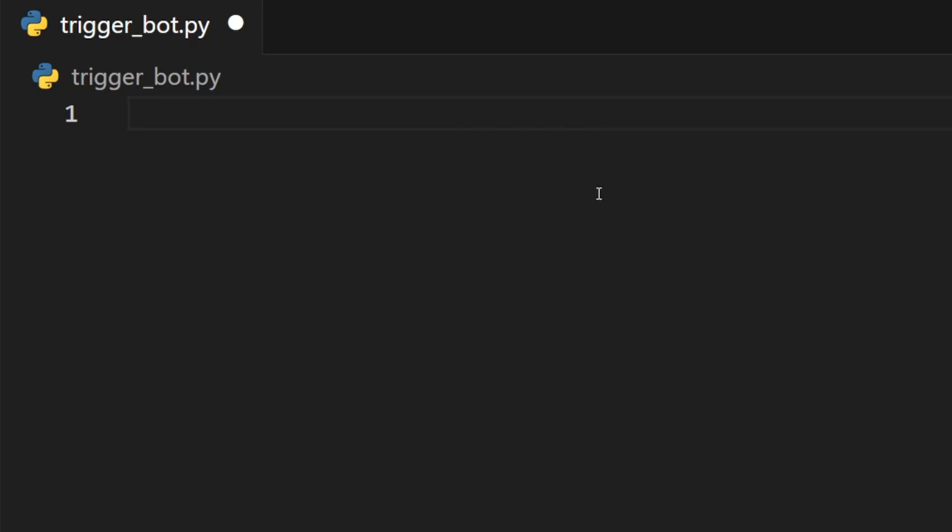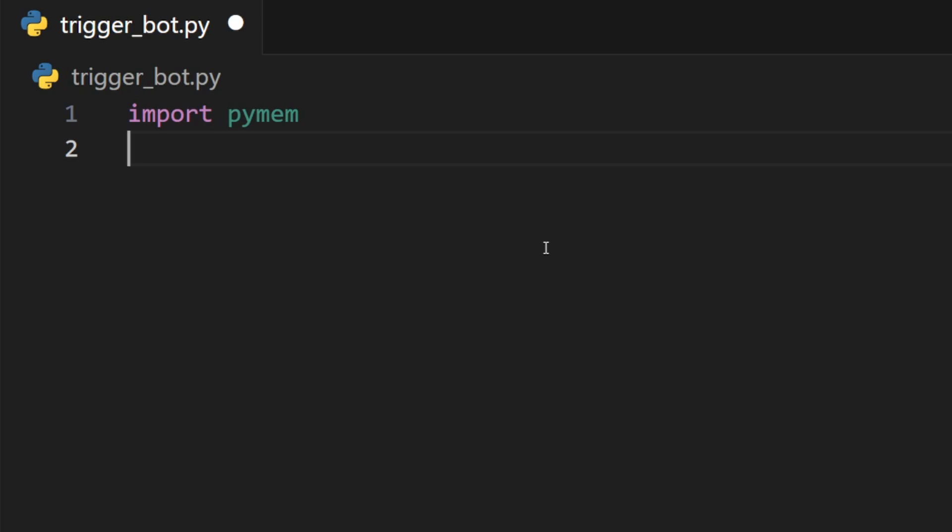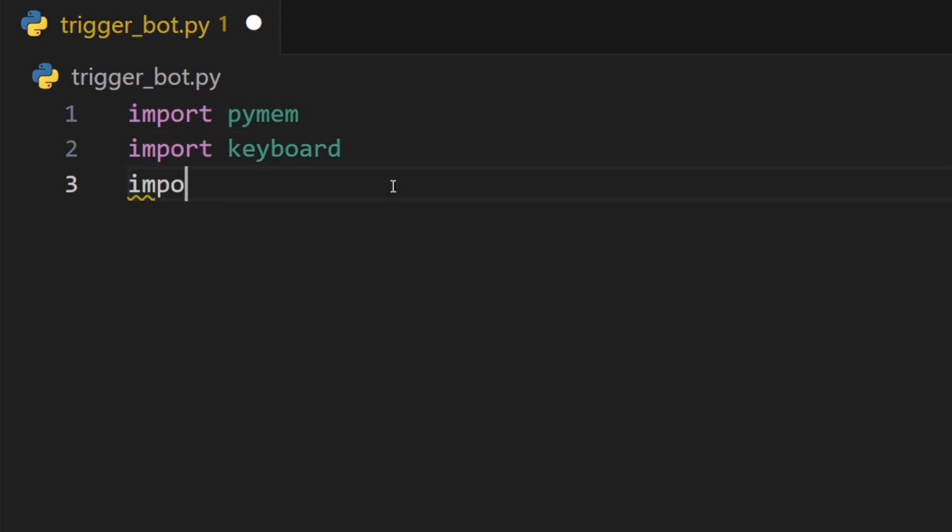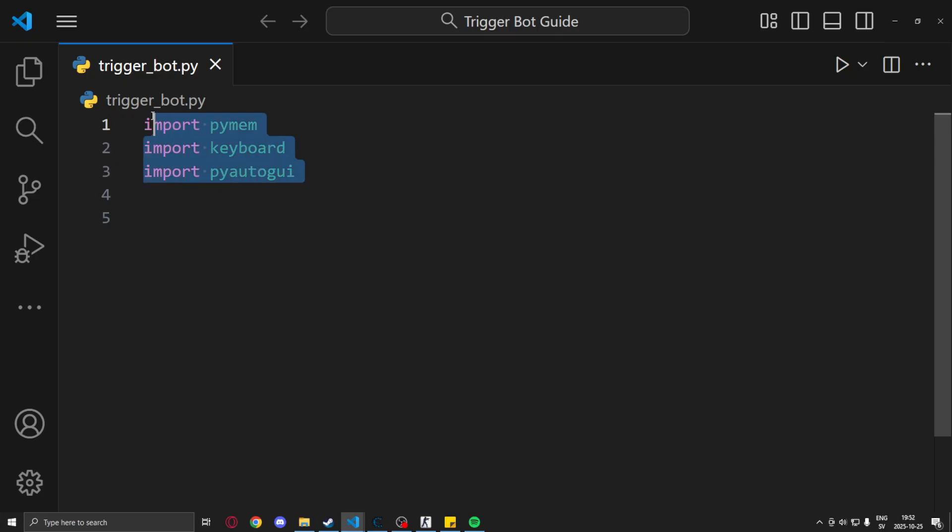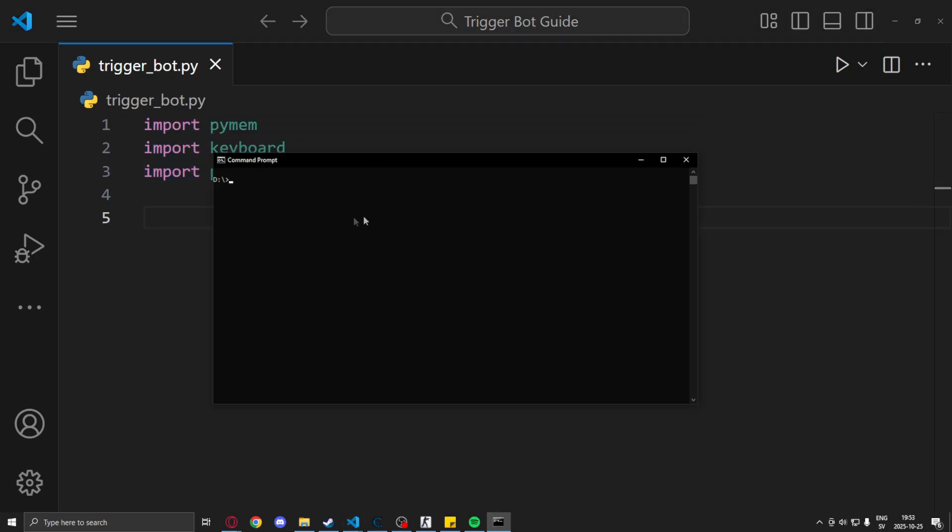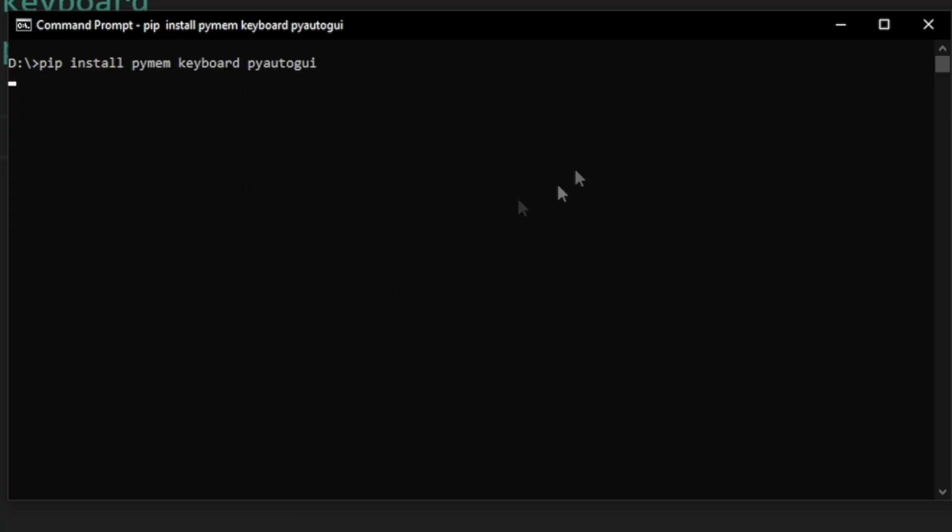Let's jump right into our Python script. So we will create a new file, trigger_bot.py, and the first thing we will add is some imports: pymem, keyboard, and pyautogui. Now we will need a pip install for these, so just copy paste this and you're good to go.